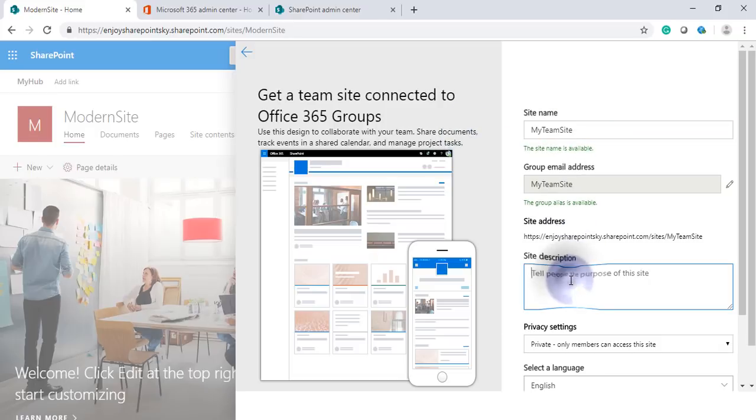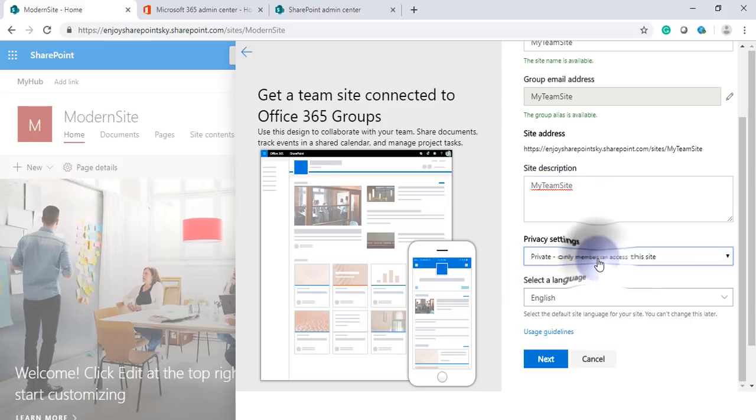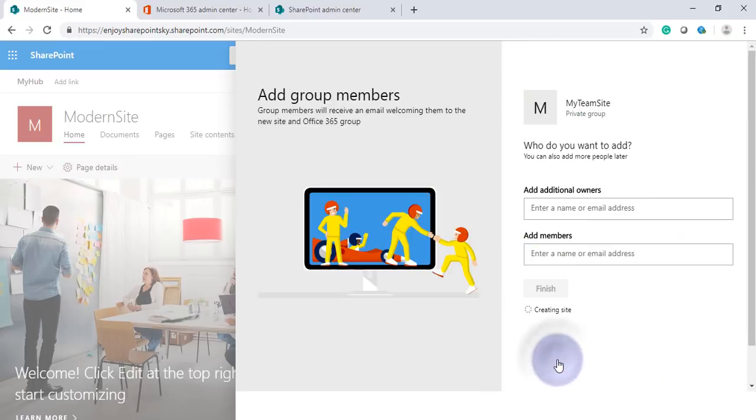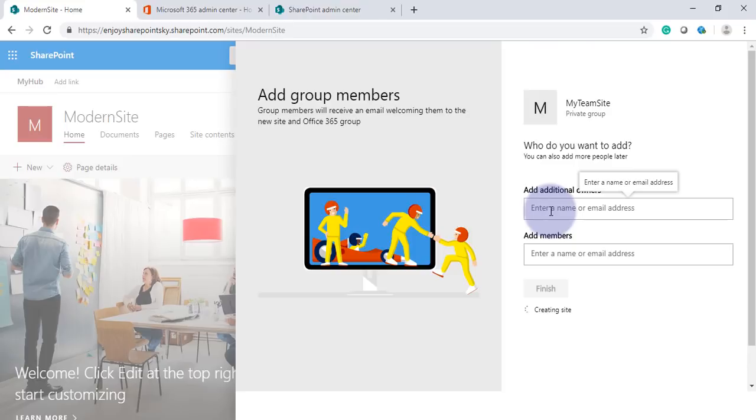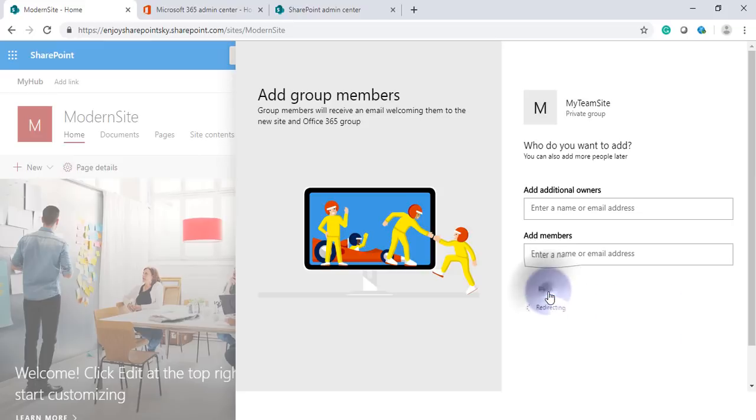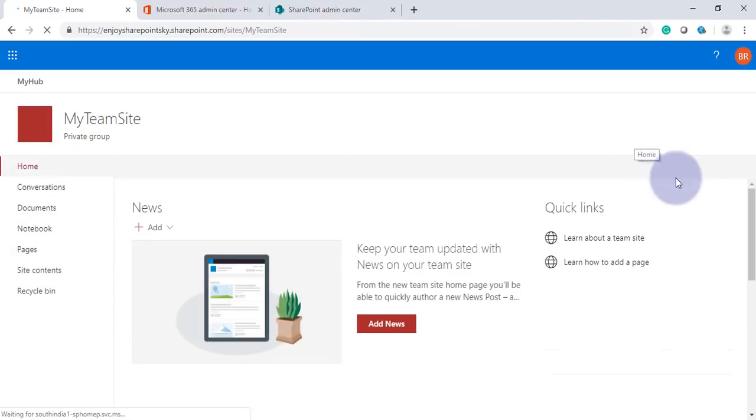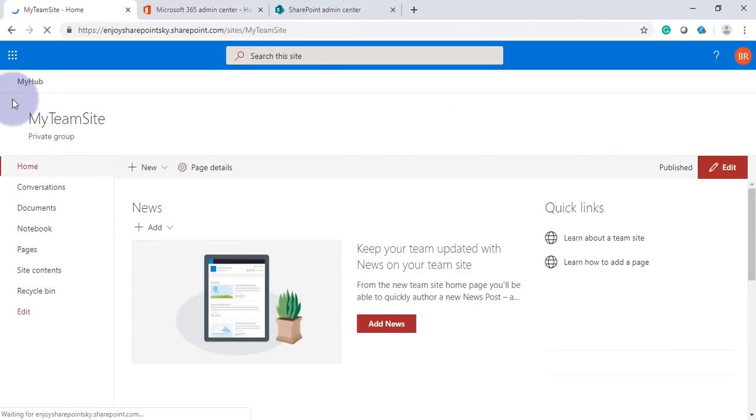I'll create some description and some other things. Private and public, let it be. If you have some additional owners which you want to add to this site, you can do it, otherwise you can click Finish. So this site is created.